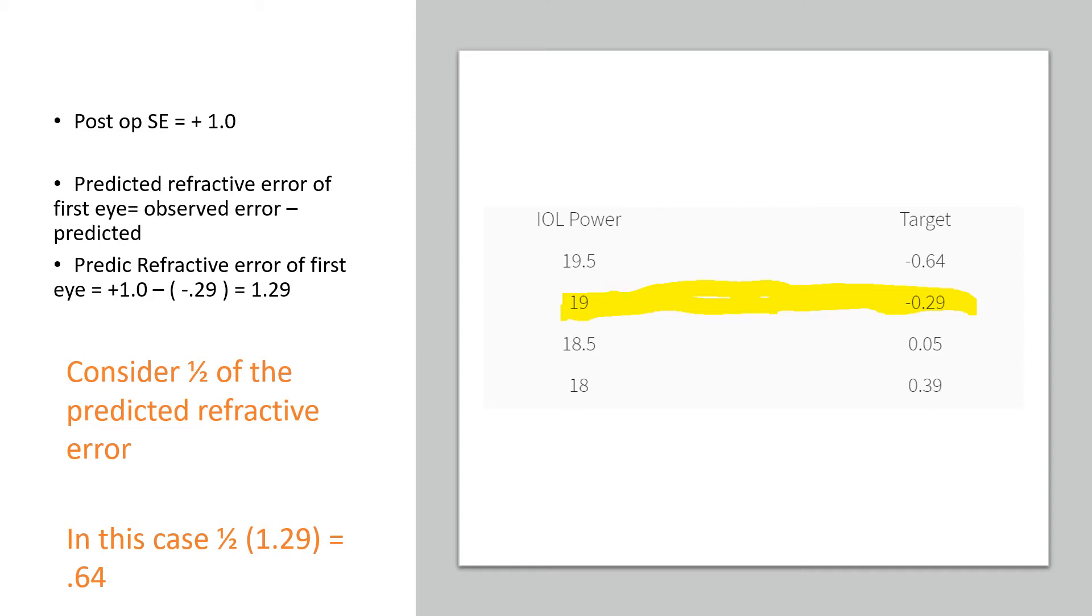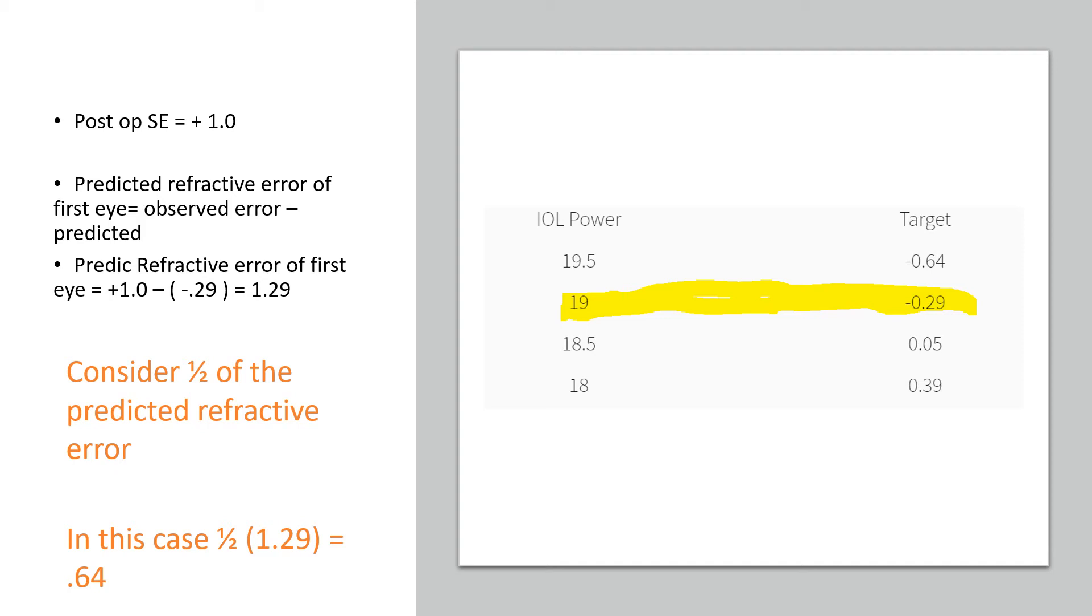To understand the predicted refractive error of the first eye, it is the observed error, in this case plus one diopter, minus the predicted value. For the first eye, the predicted value was minus 0.29 with the 19 diopter IOL. So the refractive error is plus one minus minus 0.29, which equals 1.29. You might be thinking the error is plus one diopter, but it's not just plus one diopter. You have to take into consideration what was the predicted value and what the patient landed up with. The predicted refractive error in this case is 1.29.